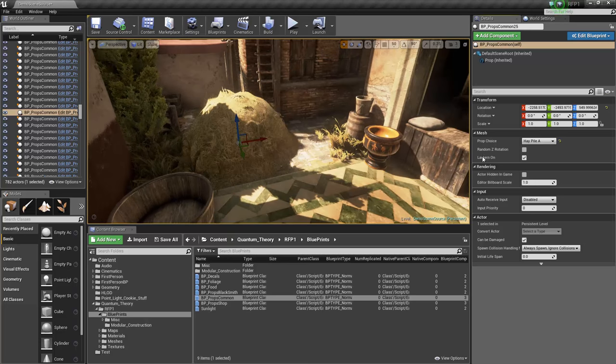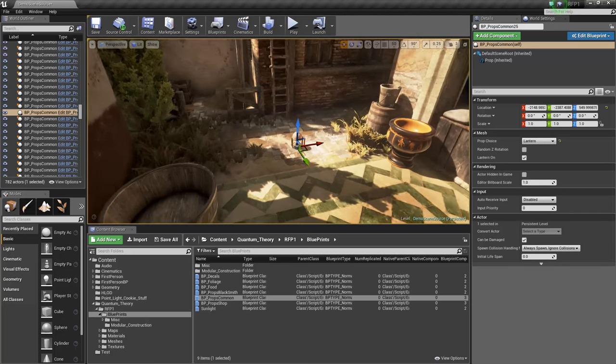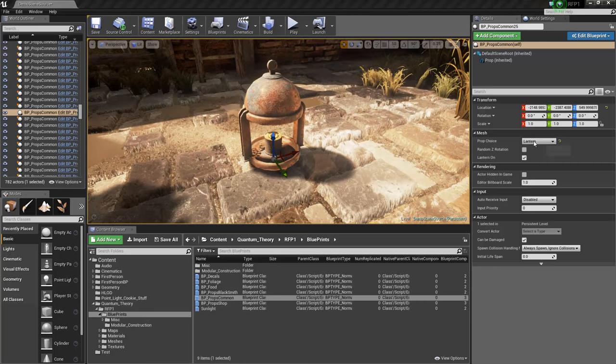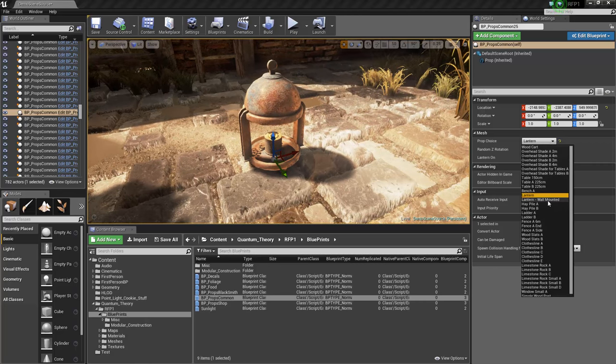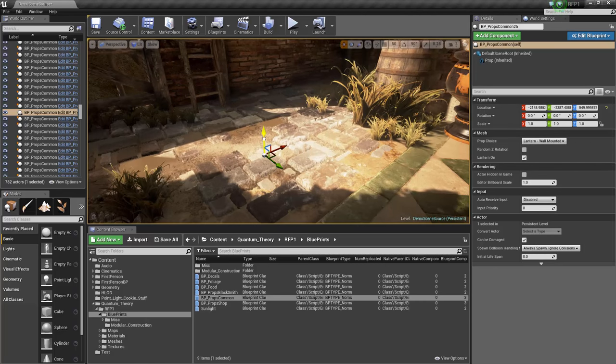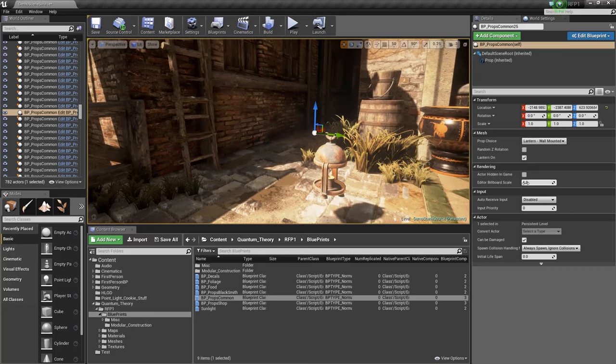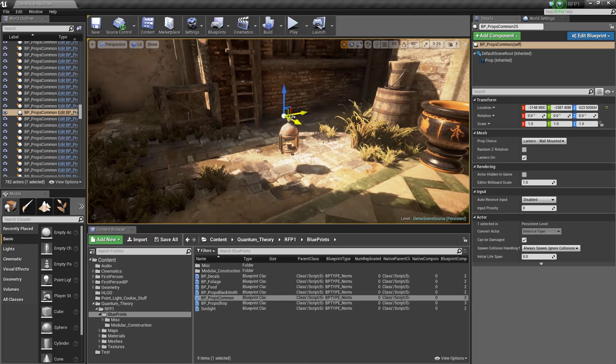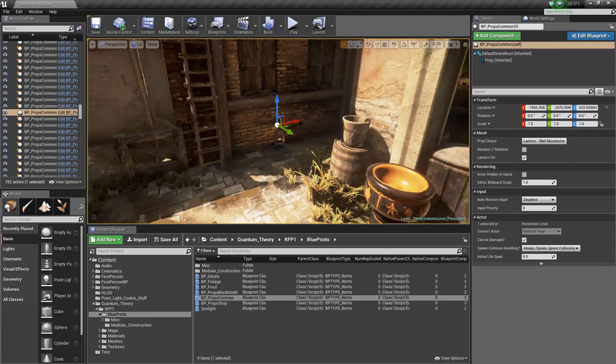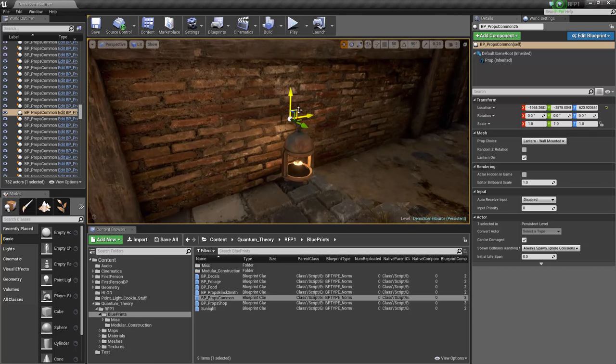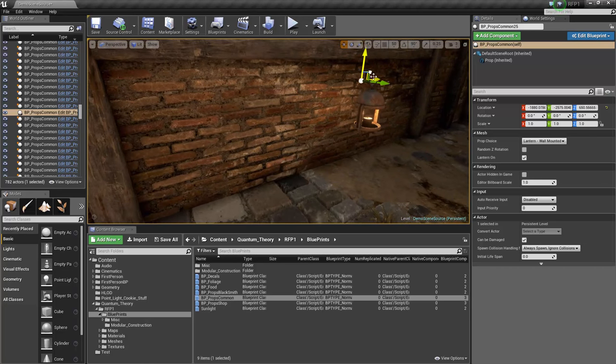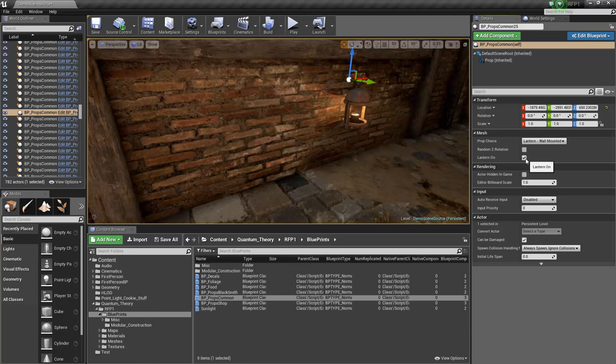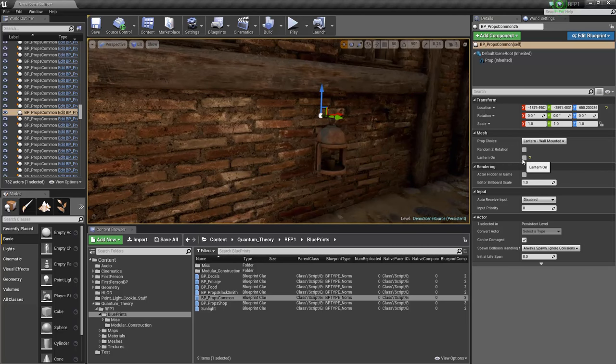And here you have a lantern on option. So if we switch to one of the two lanterns, we have lantern, which is just a standard lantern that just sits. And then we have one that's wall mounted. And by default, they're turned on. So if we go in the shadow here, you can see. And we just turn it off by turning off the lantern on checkbox.